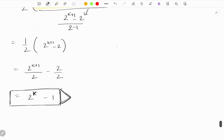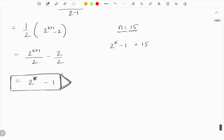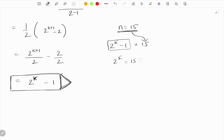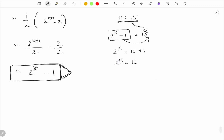Let's say n equals 15. We want to find how many levels the tree has. We have 2^k - 1 = 15, so 2^k = 16. This is in the form a^x = y, so we use logarithm: k = log base 2 of 16.